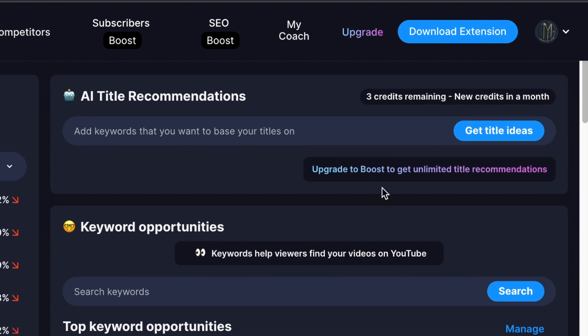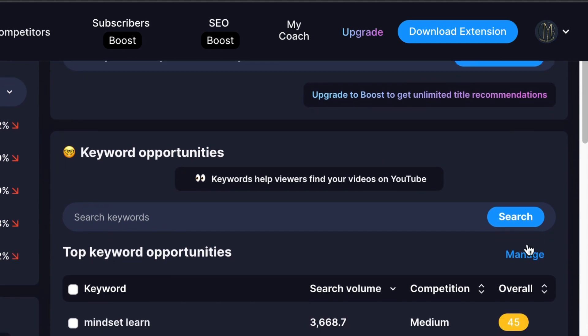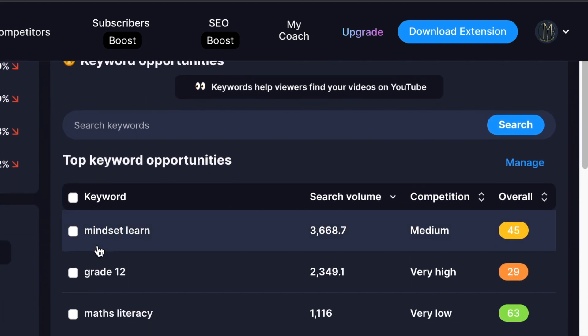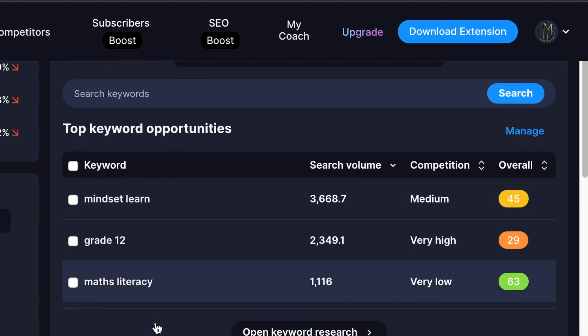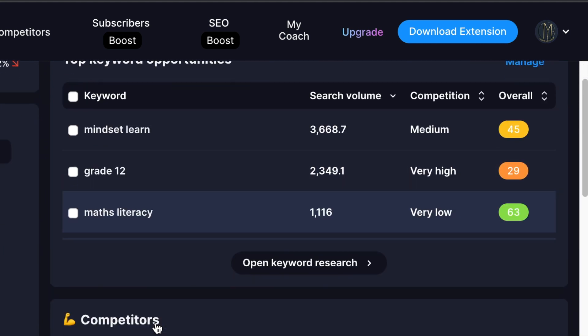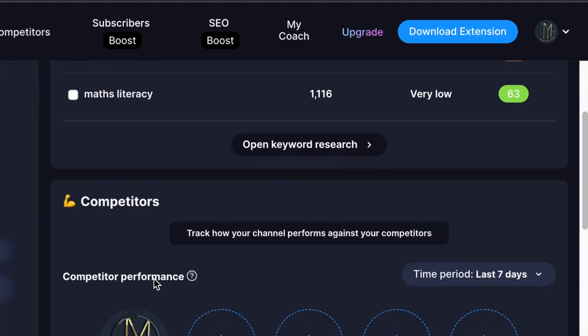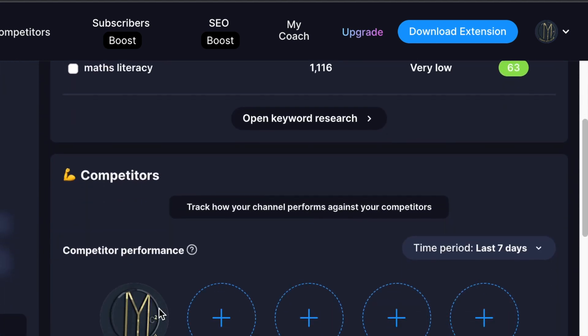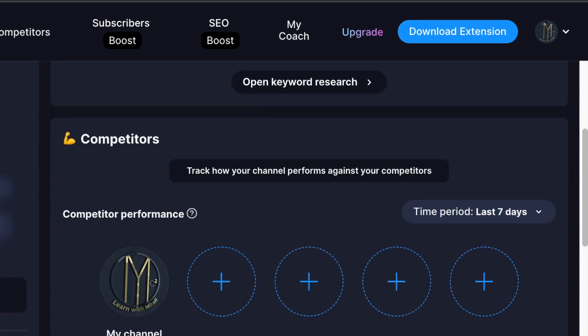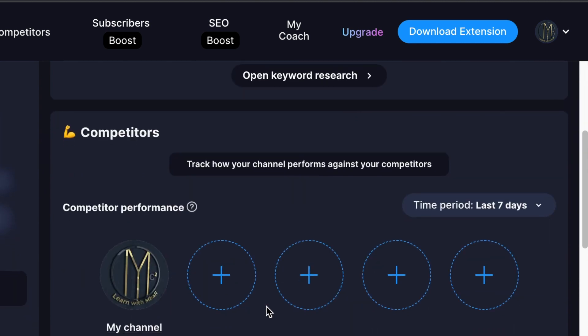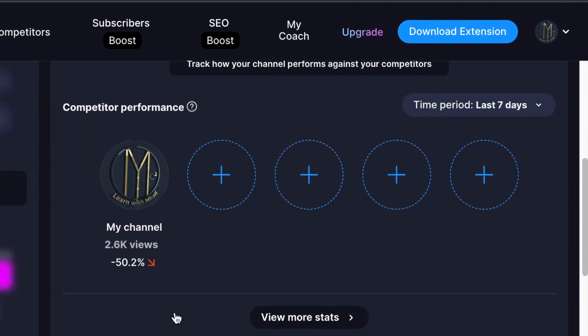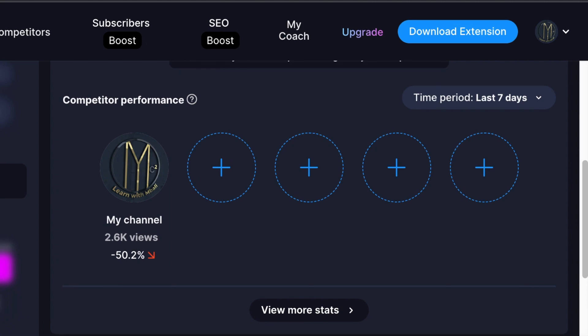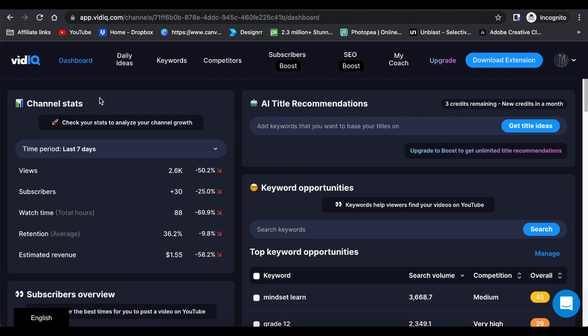And then you can search using keyword opportunities, and they would give you results in line with your channel that you have attached to the account. You could also scroll down and see the competitors. You could attach the competitors of your channel, and then you will get more stats on that.